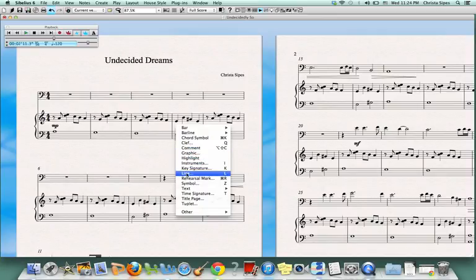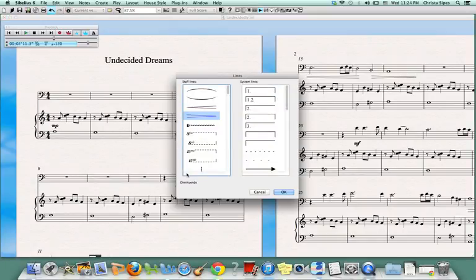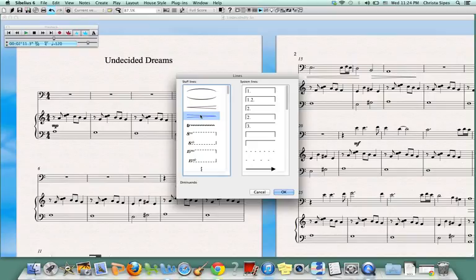I'm going to click on Line and I will see a variety of options appear. Today I would like to use the decrescendo. So I'm going to click on the decrescendo. And I'm going to go down and click OK.